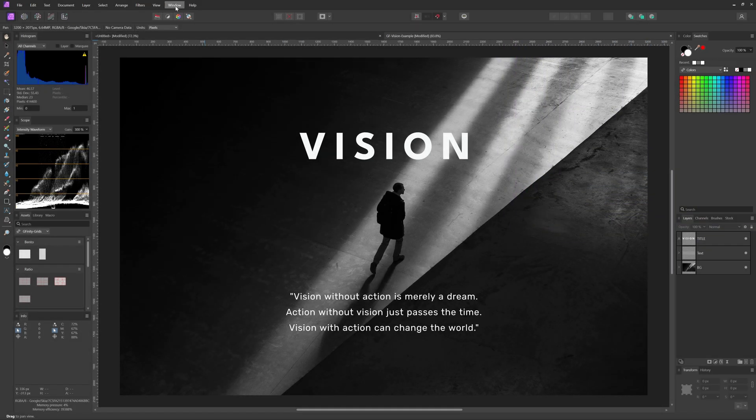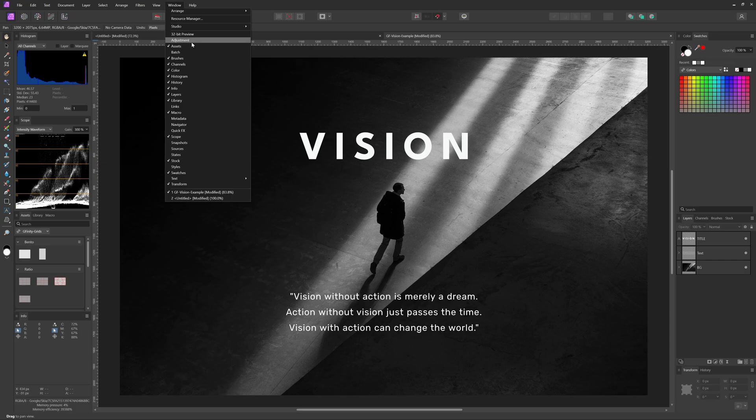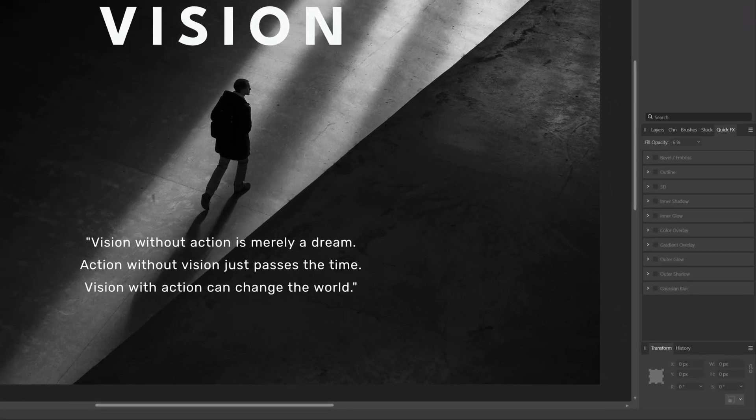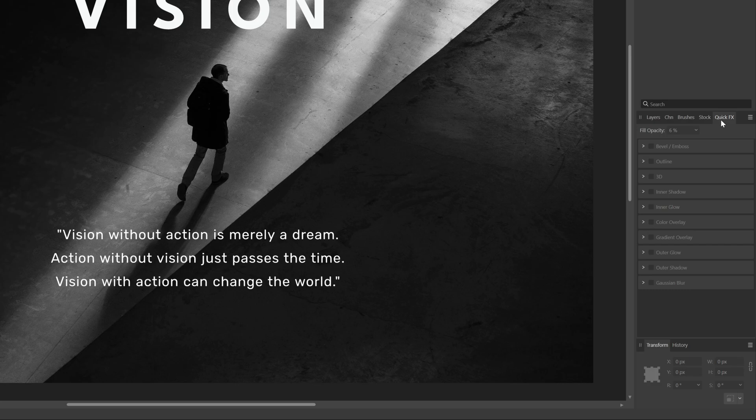The quick effects panel is also very useful to have, so let's enable that one too. It is grouped into the layers panel which is okay but let me move it closer to the layers panel.